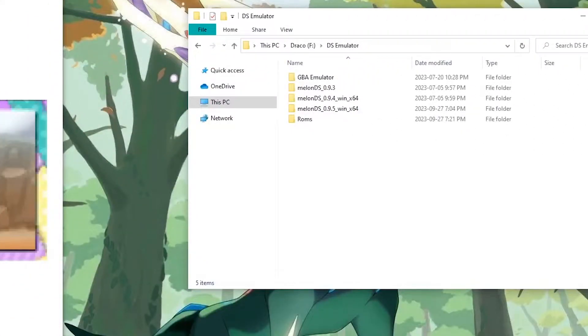Hey guys, welcome back. Mainnetrix77 here, and today I'm going to show you how to trade Pokemon on various different versions of the MelonDS emulator.